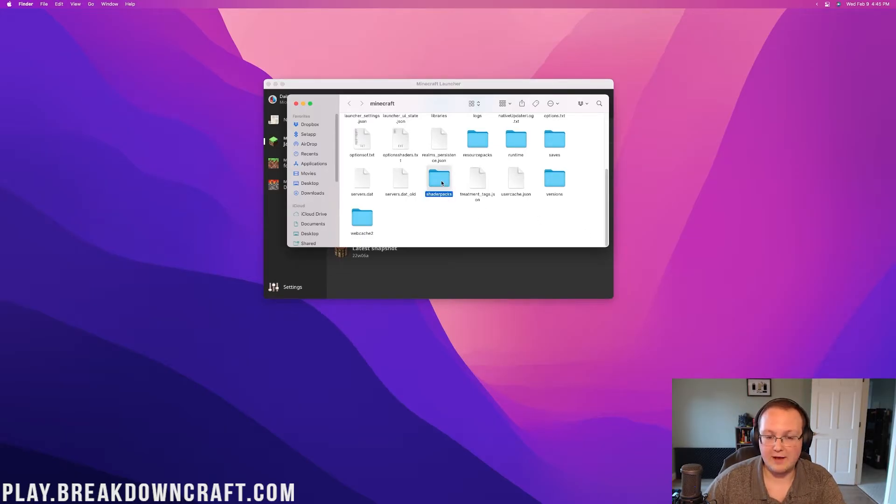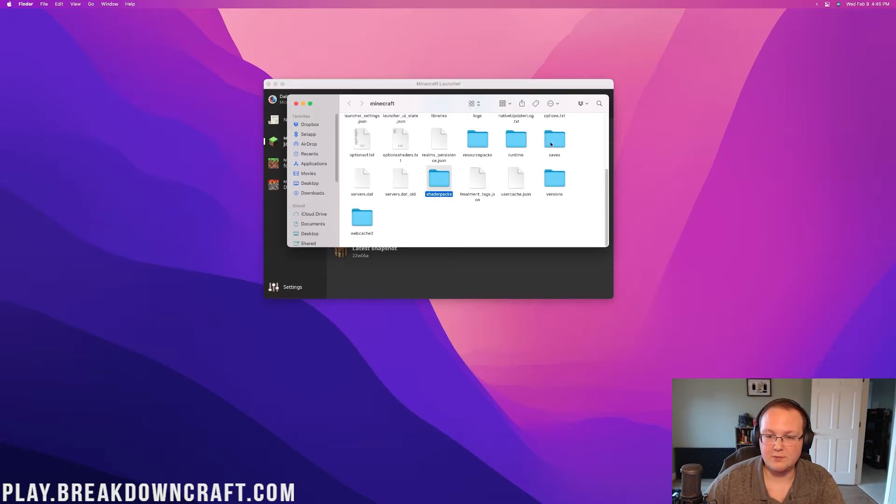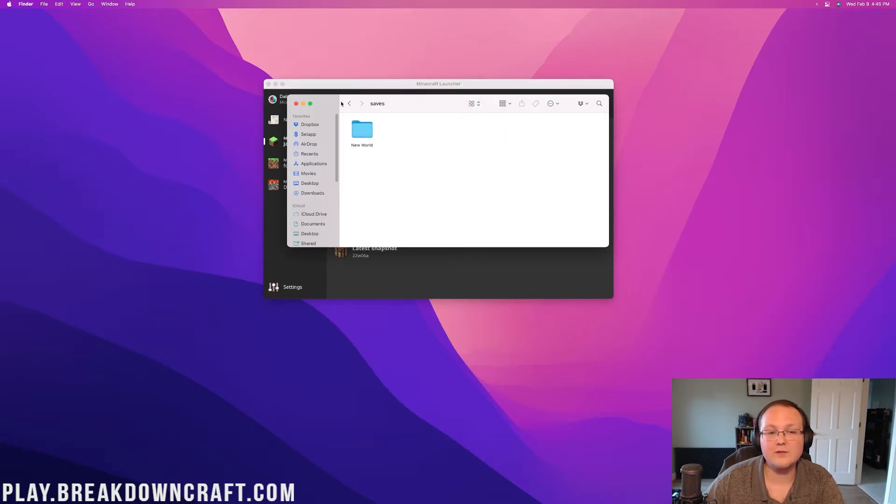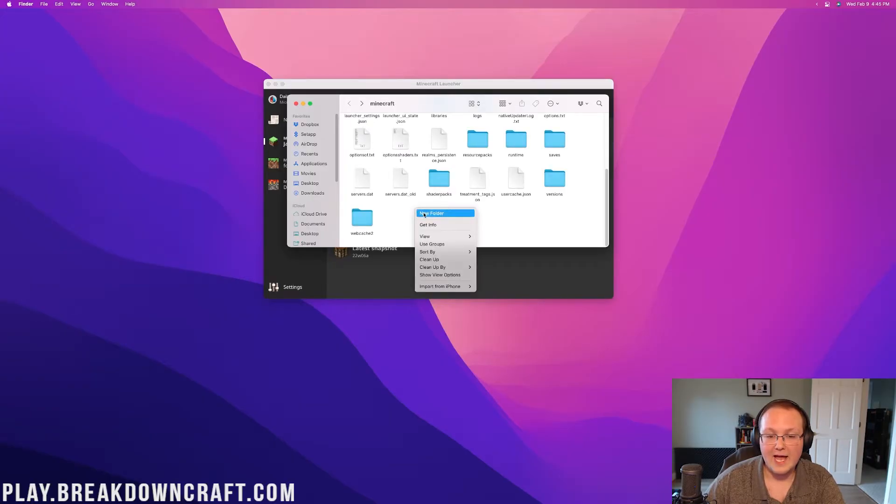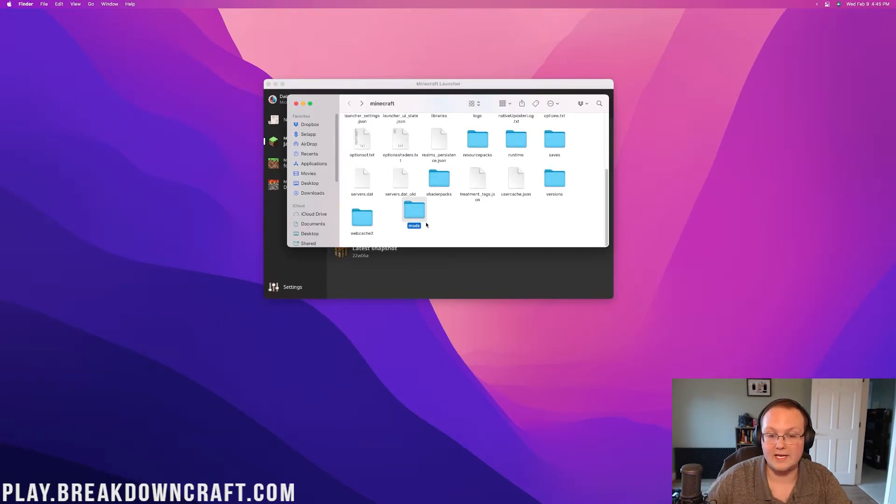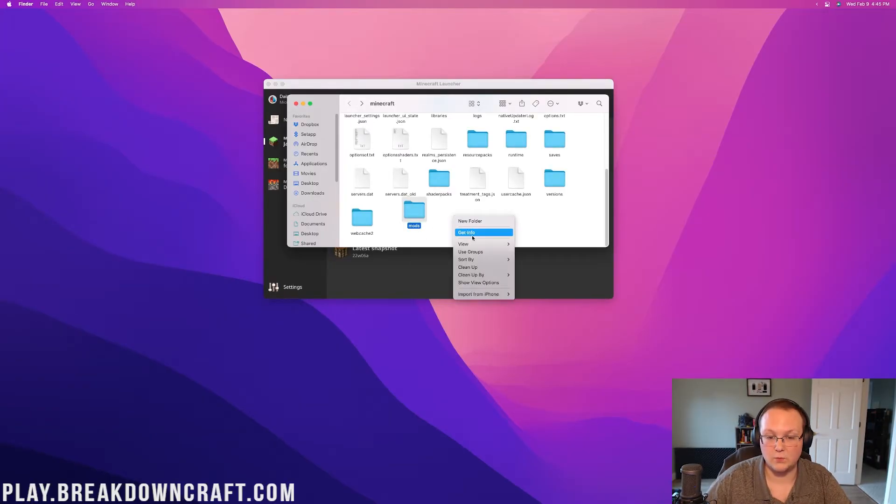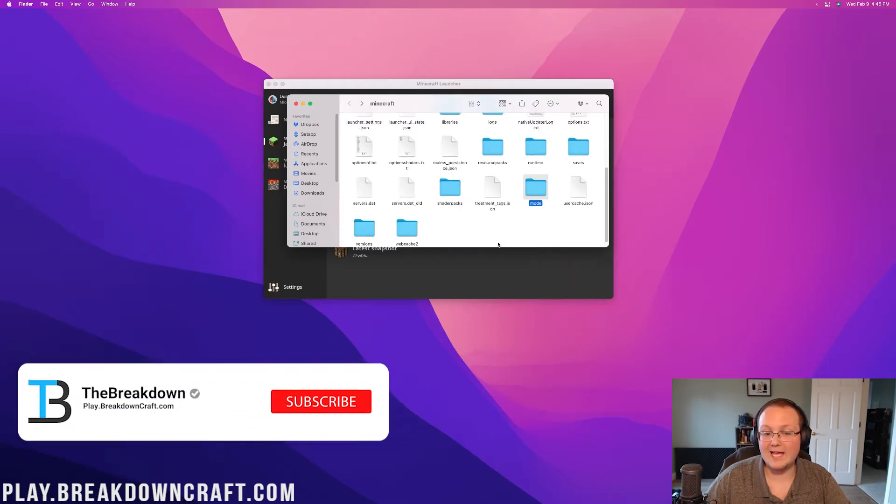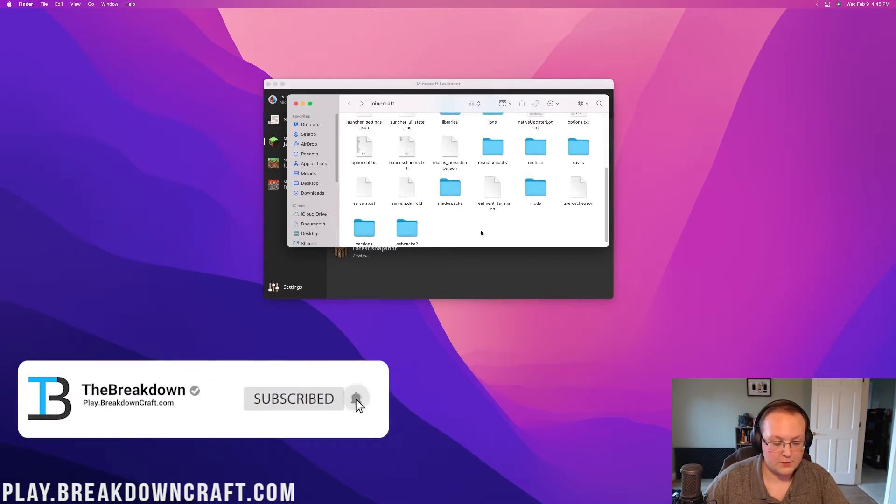As you can see, you have shader packs, you have saves, and I've never installed mods on this computer, but if I had, I would have a mods folder in here like this as well. So yeah, it's that easy to find this if you can open up the Minecraft Launcher.